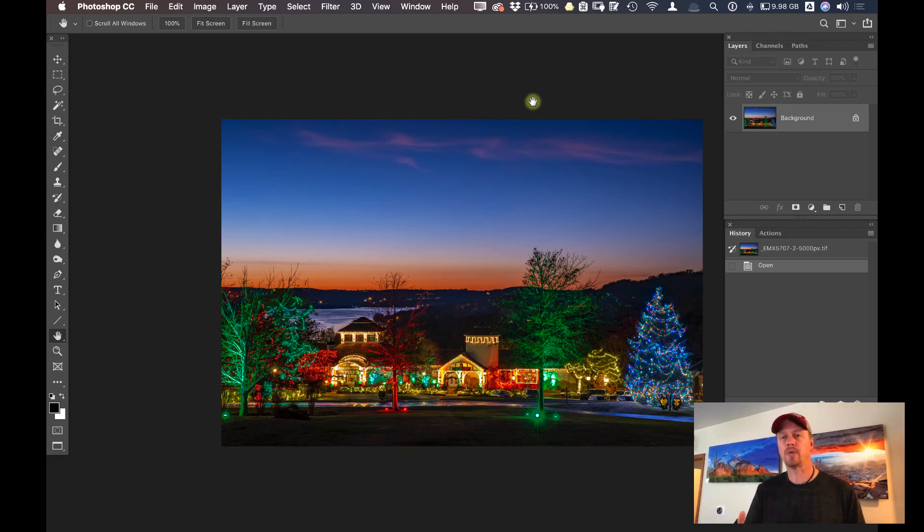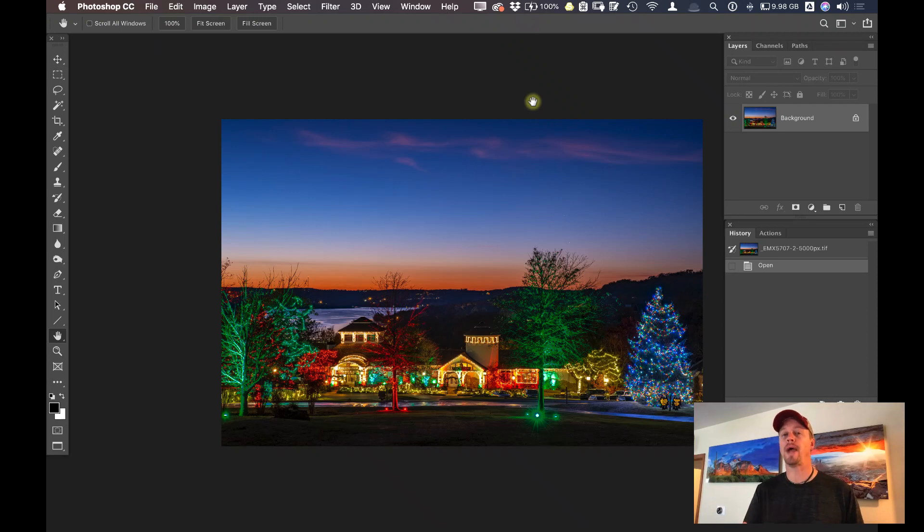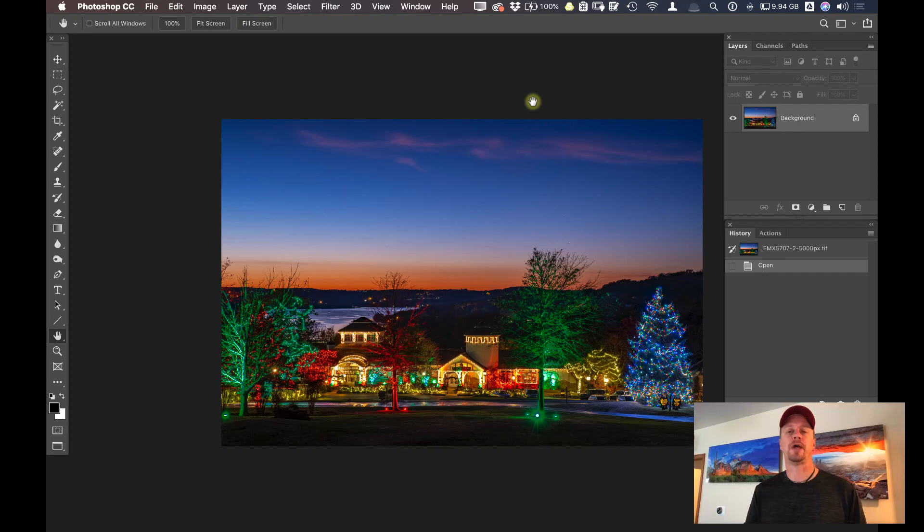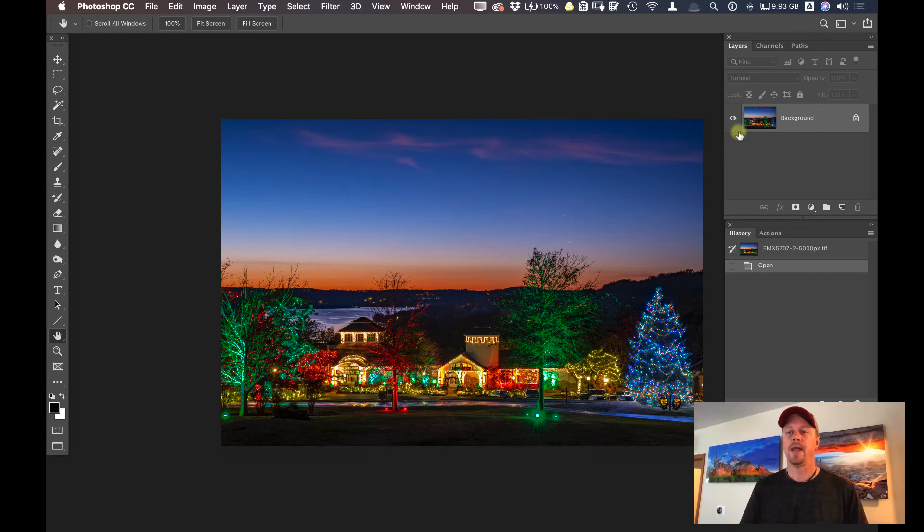if you wanted to readjust one of those sliders, you can go back in because it's a smart object. You can go back into Luminar 4 and redo some of those adjustments that you made. It's a really powerful tool. Let me show you how to go about that.